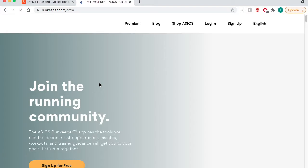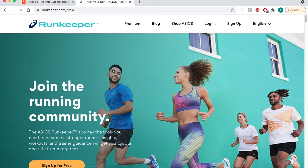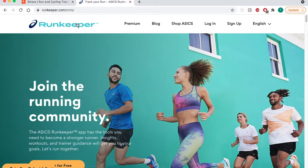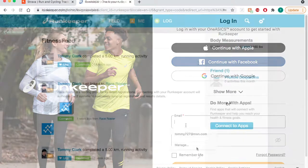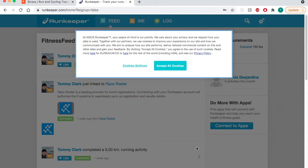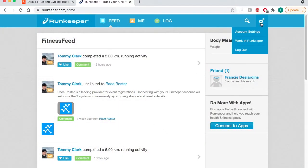In order to do this you're going to want to go into your computer, not a mobile device. So go to runkeeper.com and log into your account.